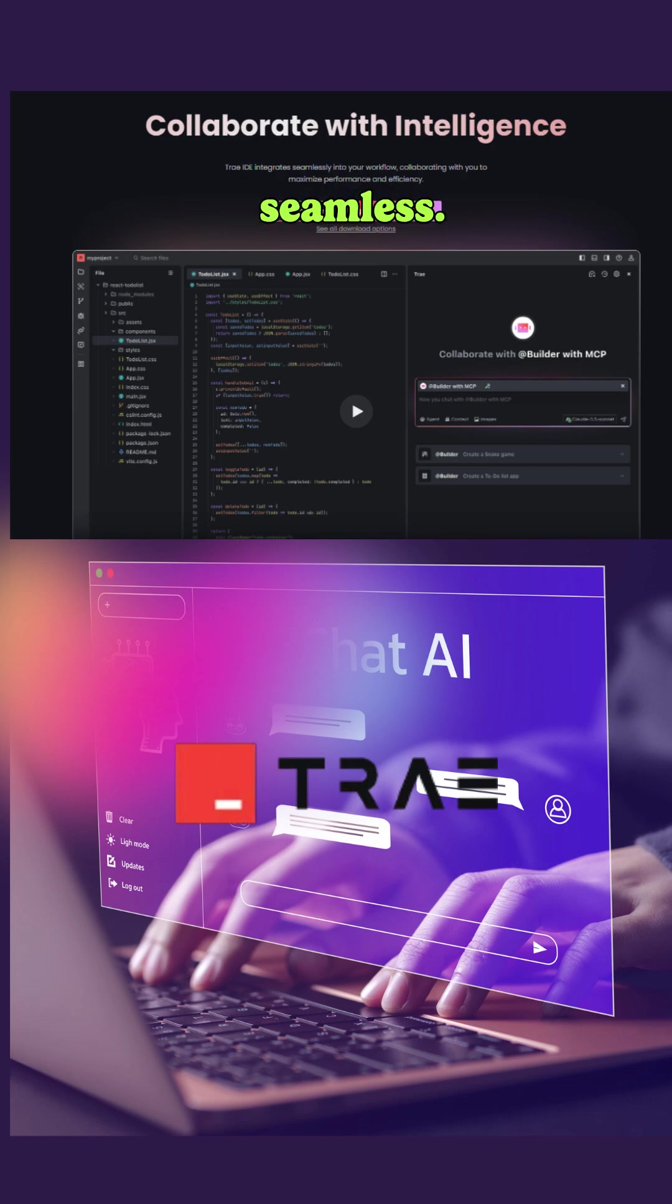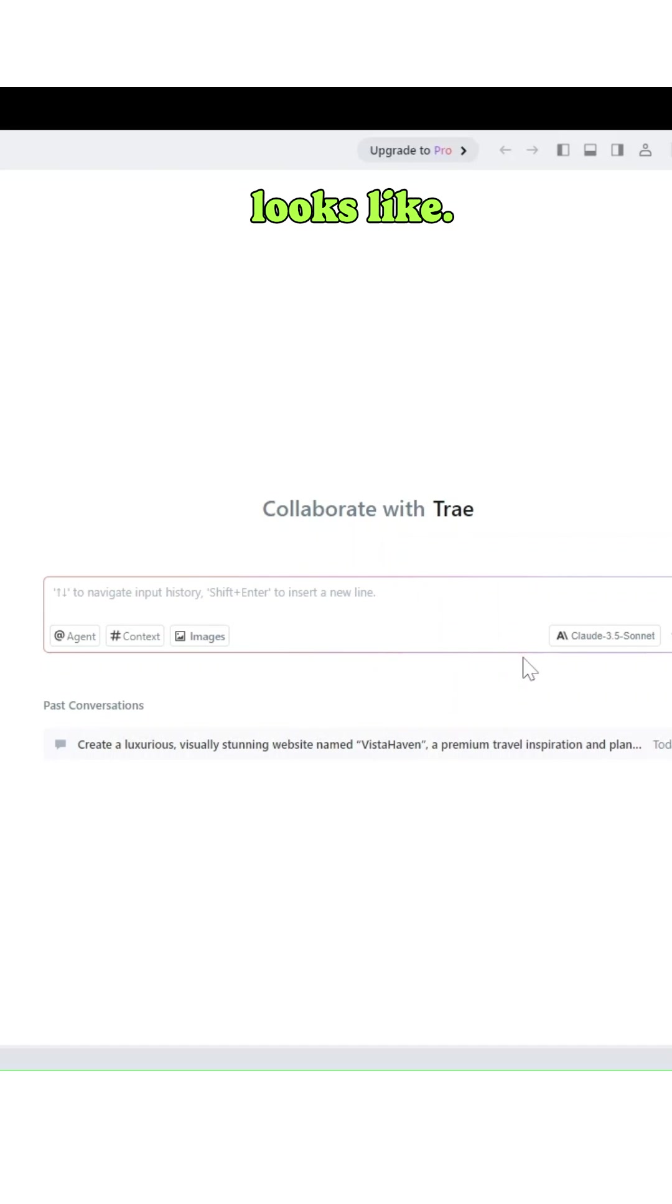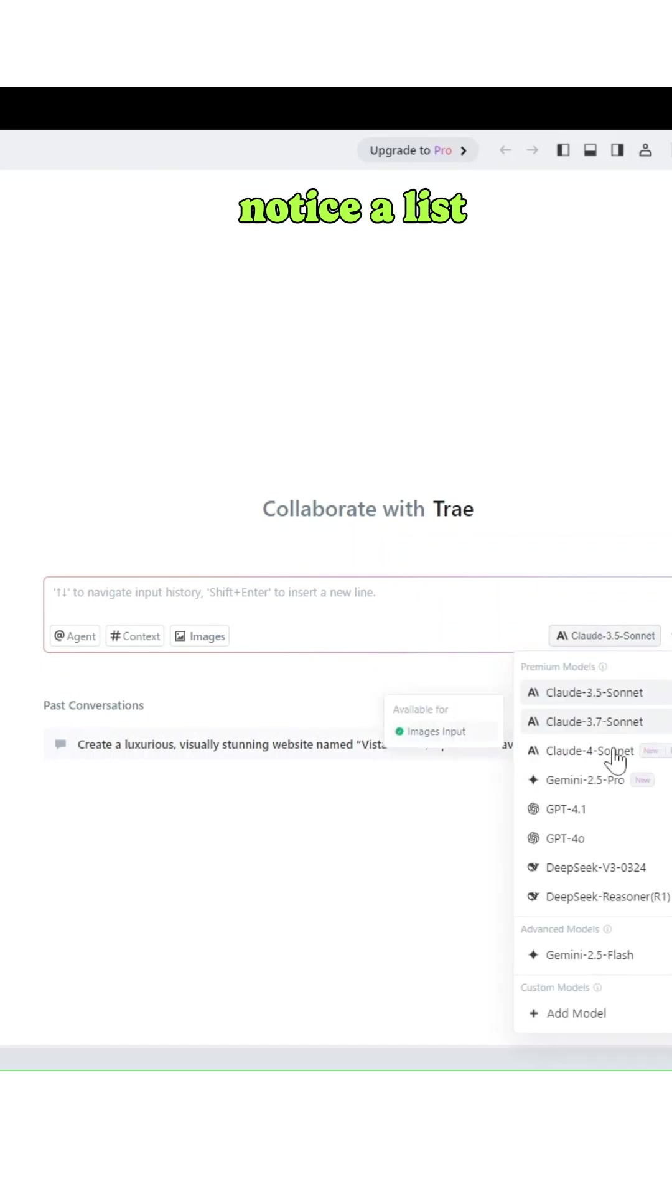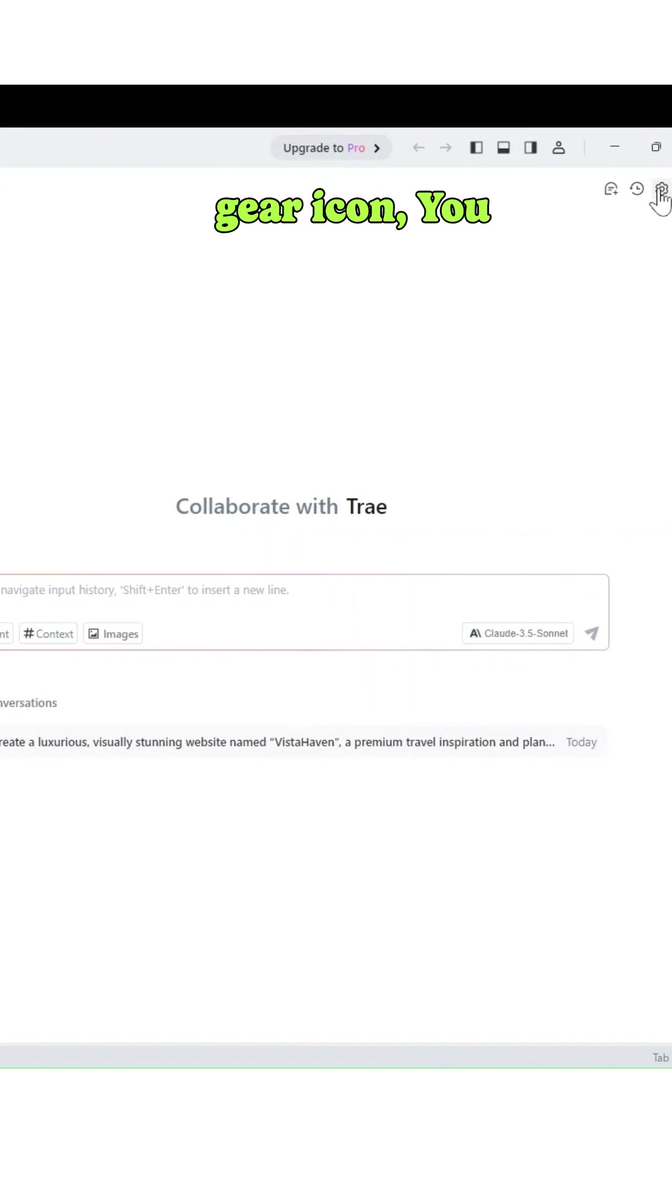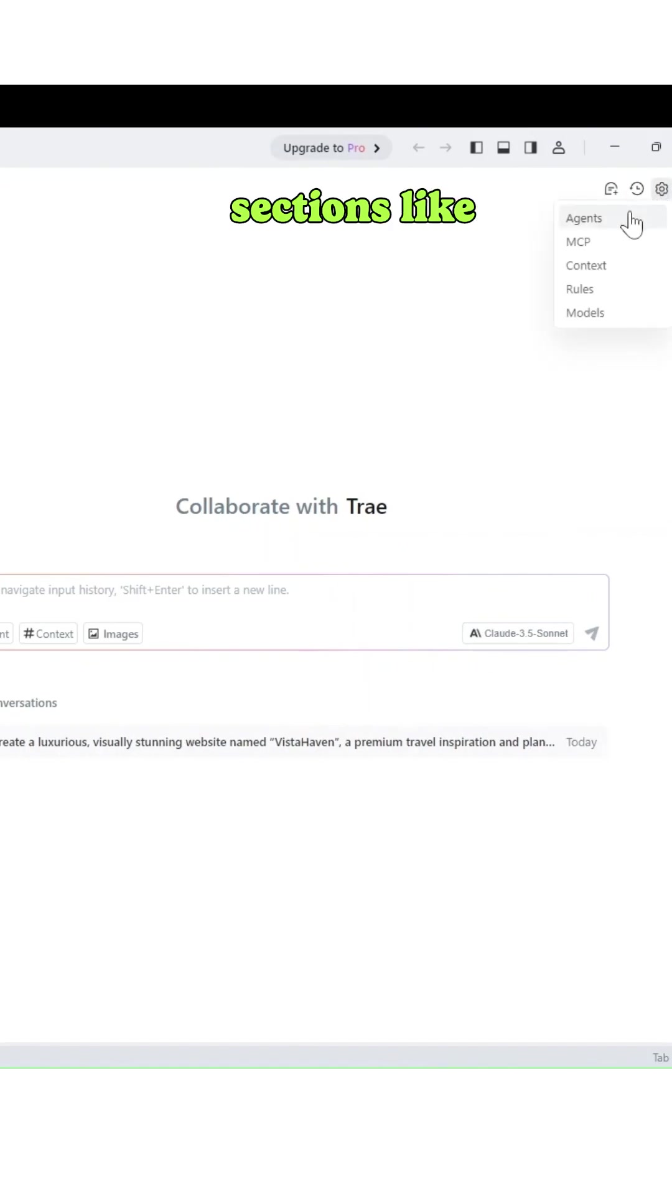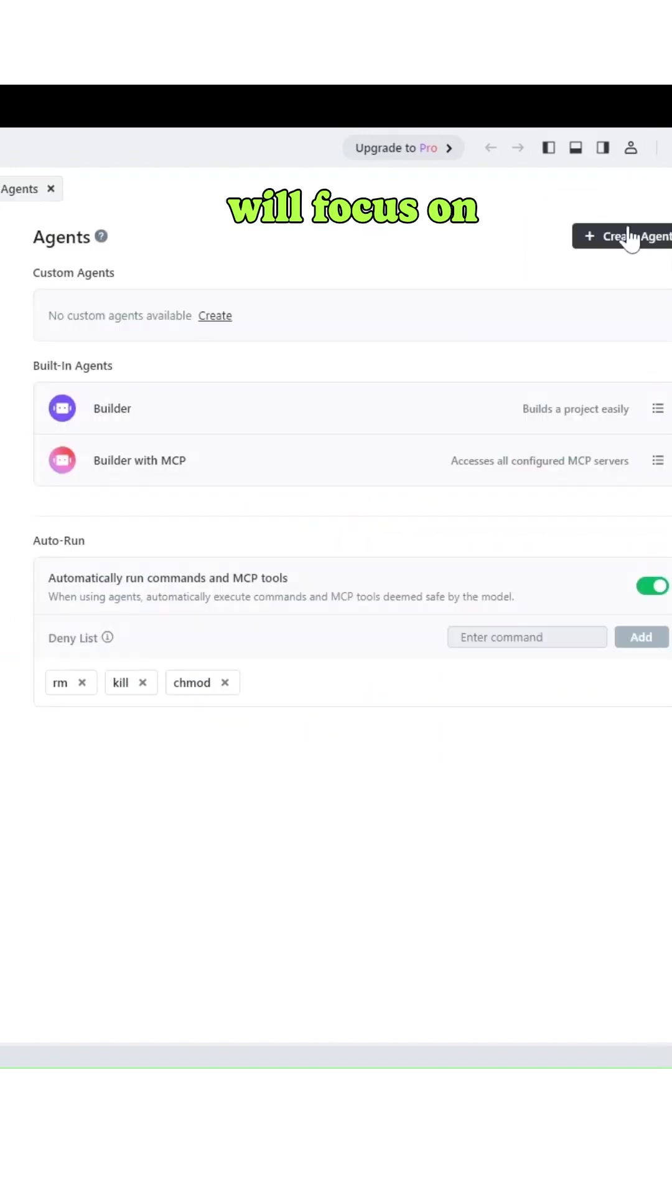The installation is quick and seamless. After launching the Tray IDE, here's what the interface looks like. You will notice a list of all available AI models, and if you click the gear icon, you will find key sections like agents, MCP, context, rules, and models. For this video, we will focus on agents.